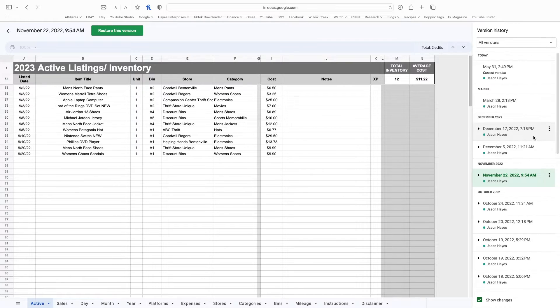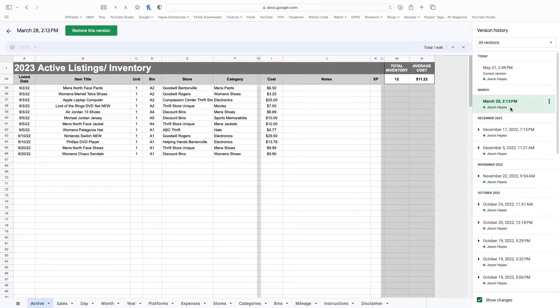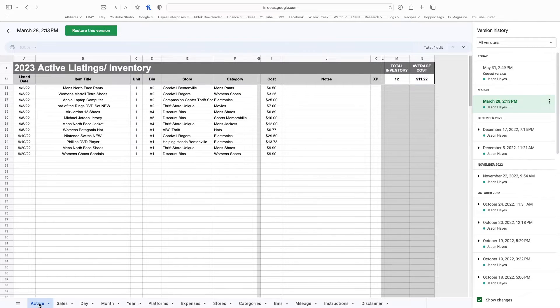What I would suggest is, if you're on the current version — which is what it defaults to when this screen opens — work your way back. Don't go all the way to the bottom. Start with the current and then click the next one. So I'd be going to March 28th. If I look at this and go, yeah, that's the version right before I made the mistake, then I can restore this. I come in here, click 'Restore this version,' click yes you want to restore it, and it's going to take me to that specific version. The sheet will revert to the one I selected — March 28th at 2:13 PM.